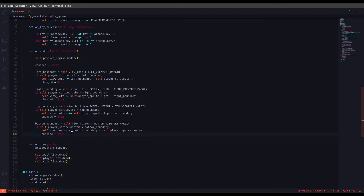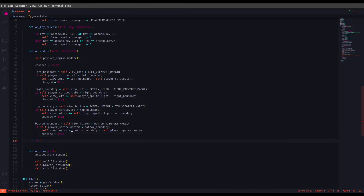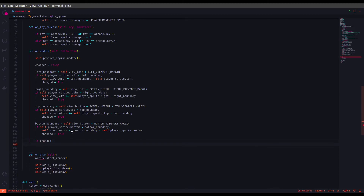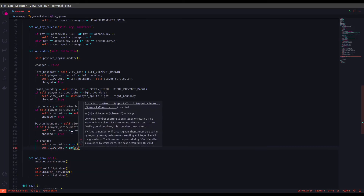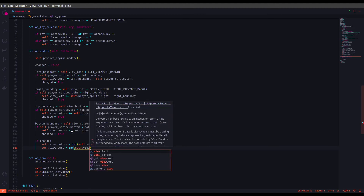Now let's set the 'if changed' condition. We are going to use only integers for view_bottom and view_left, because if we don't use integer format, some pixels might not line up correctly on screen. So we convert them: view_bottom equals int(self.view_bottom), and view_left equals int(self.view_left).